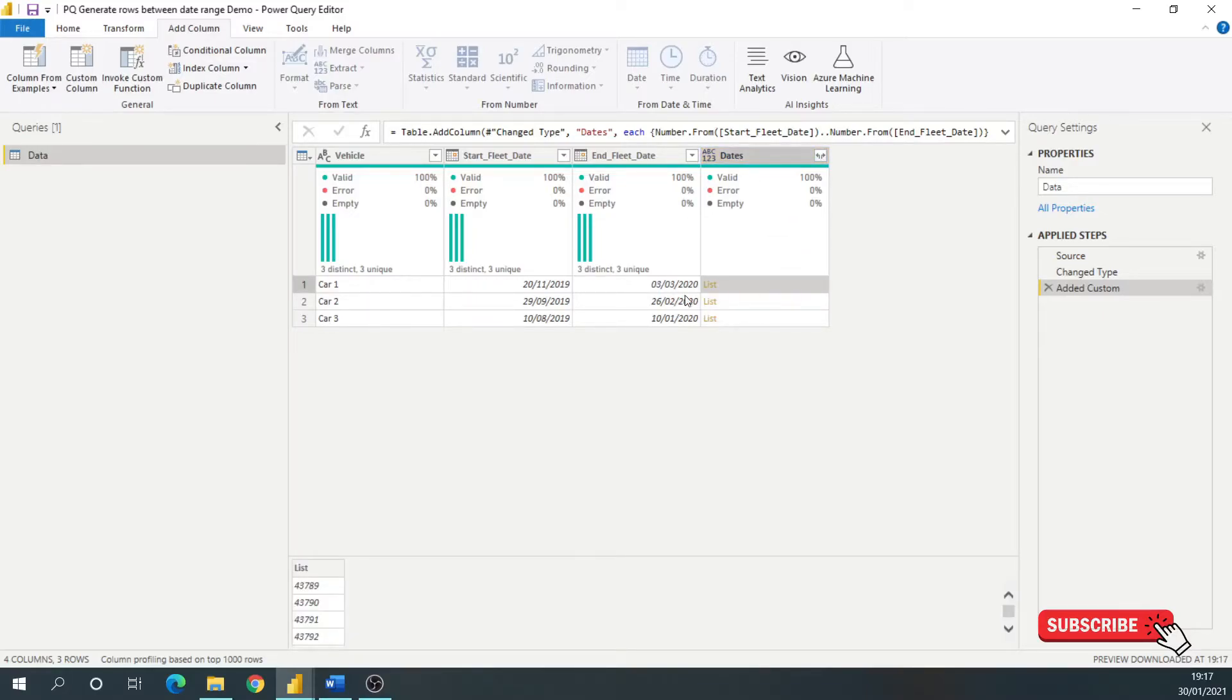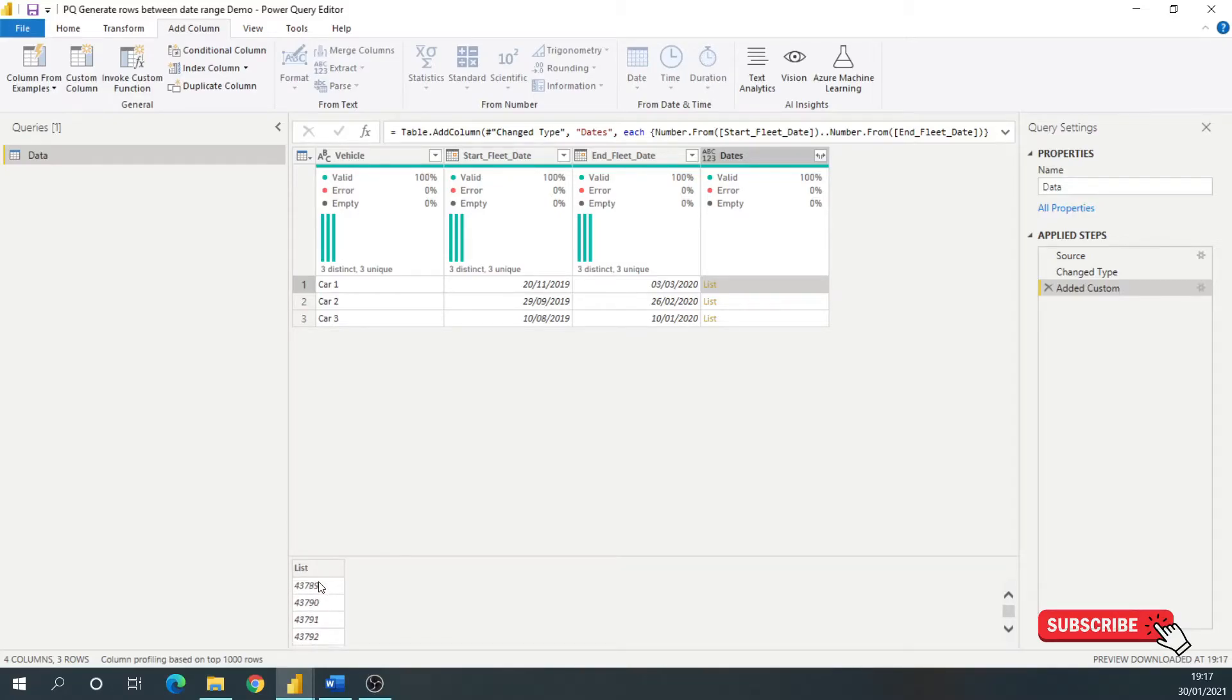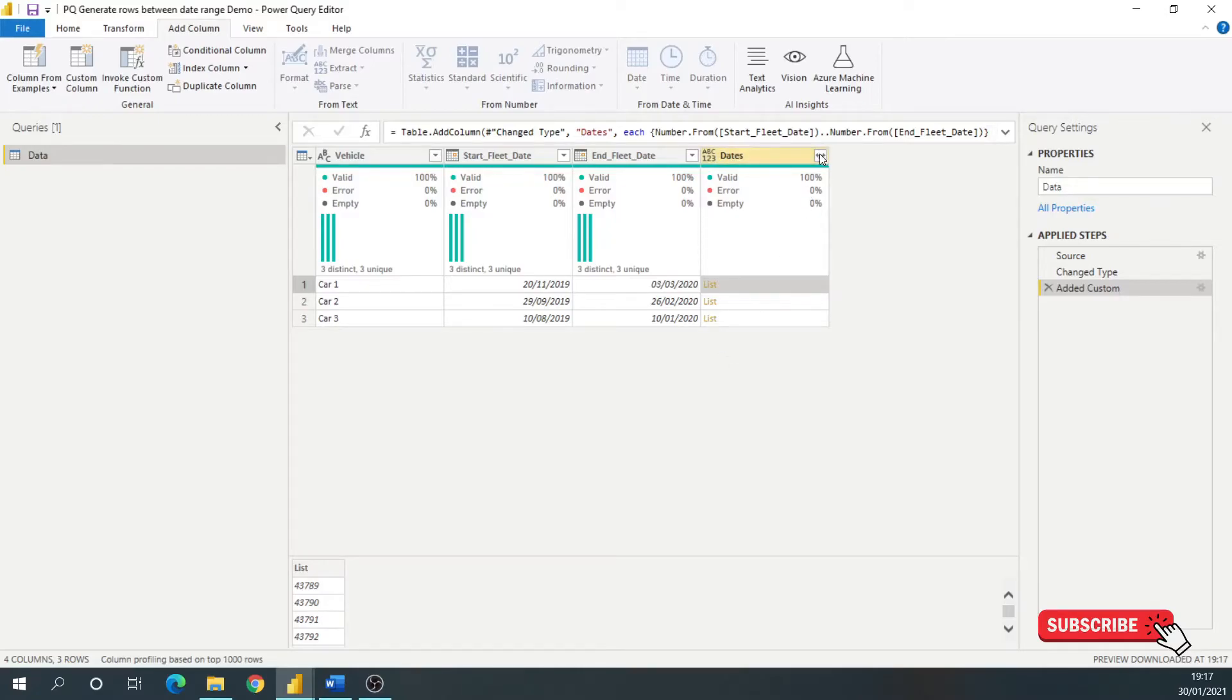So as you can see now, it's generated a list, and although this is numbers, these are effectively the numeric codes for the dates between this. So I'll show you that by, first of all, I want to expand each one of these to a new row.